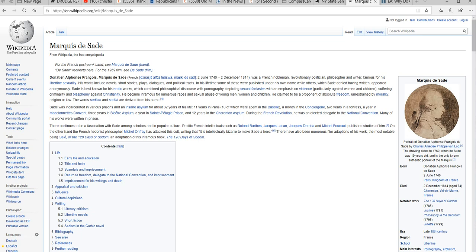First, the term sadomasochism is derived from this dirtbag's weird sexual proclivities, and I think it's the masochism part that is coming out in general Christian theology now.